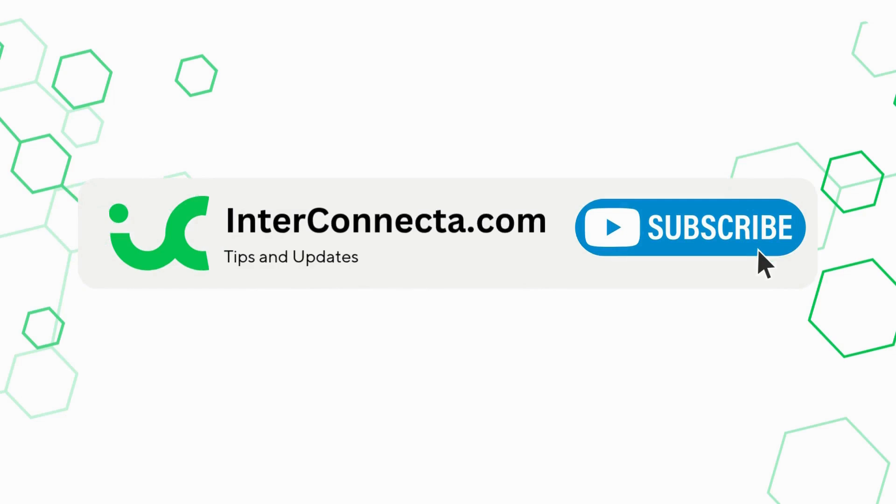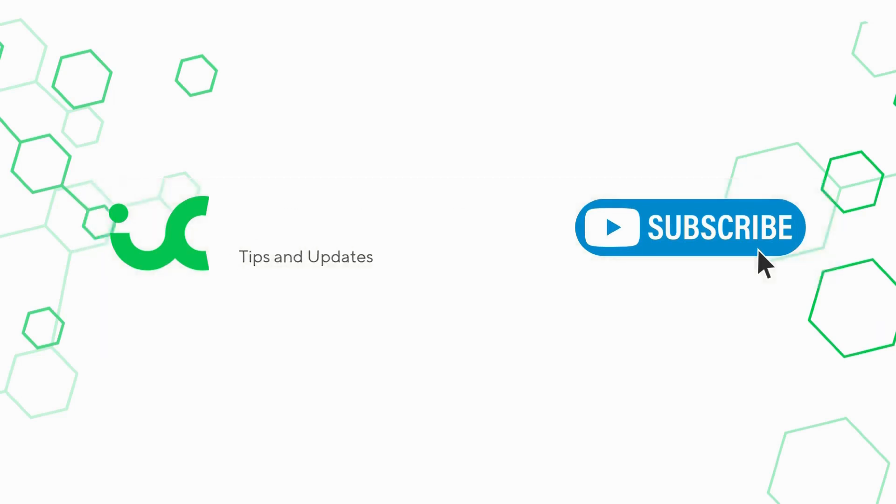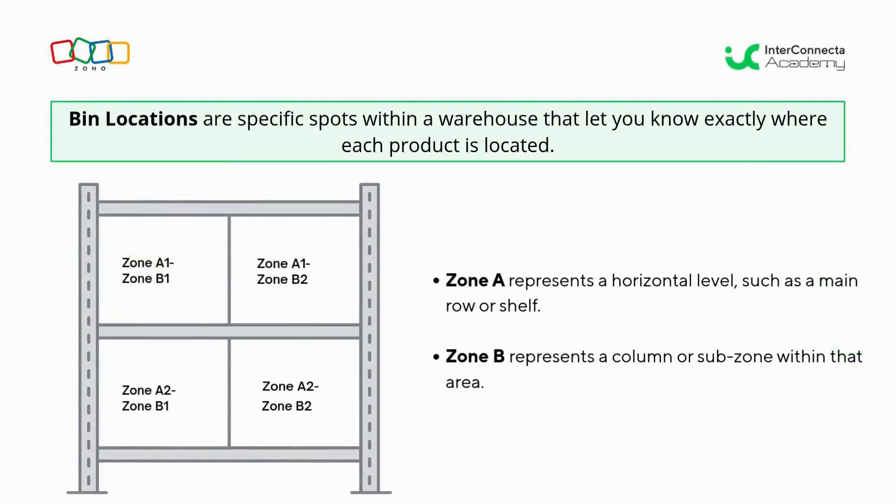Bin locations are specific spots within a warehouse that let you know exactly where each product is. Imagine you have a shelf with several compartments—each compartment is going to be a bin location.